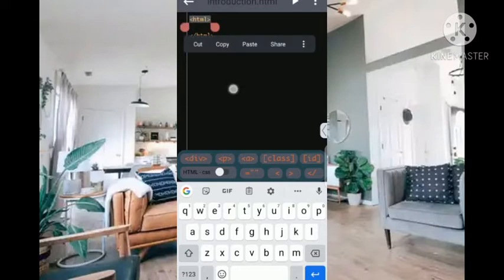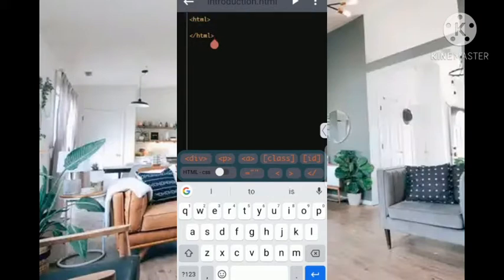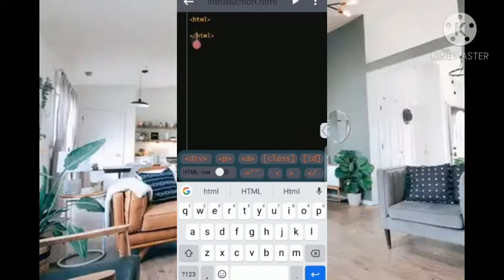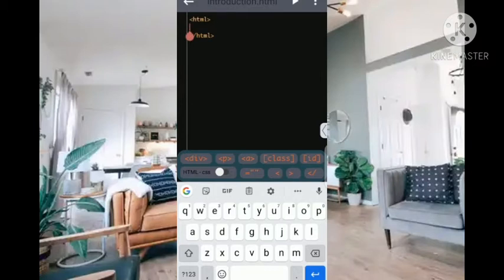This is the closing tag of the HTML. What is the difference between the opening and a closing tag? The difference between the opening tag and the closing tag of the HTML is just this forward slash in here. That is the only difference between the opening and a closing tag. Every code we are going to write will be written inside of this HTML, inside of the opening and closing tag.